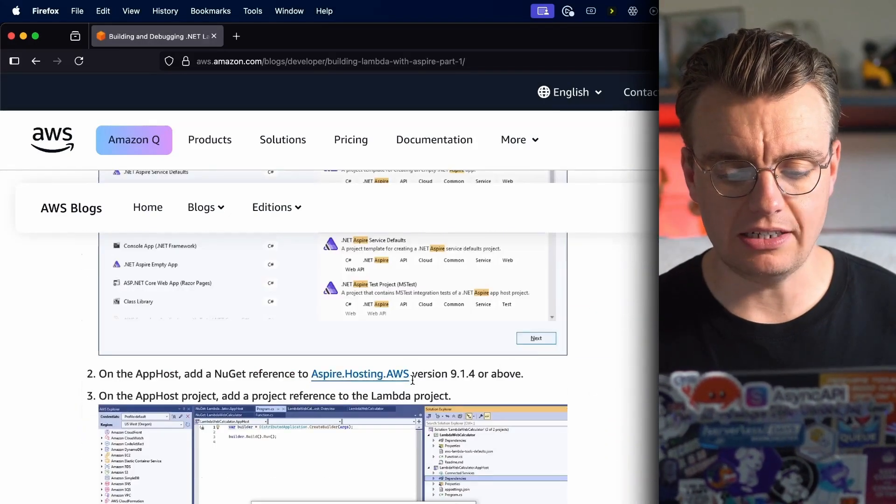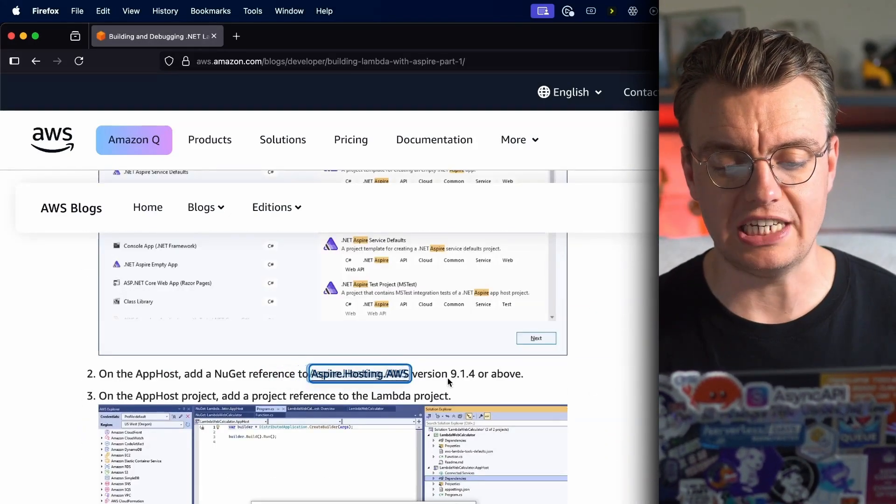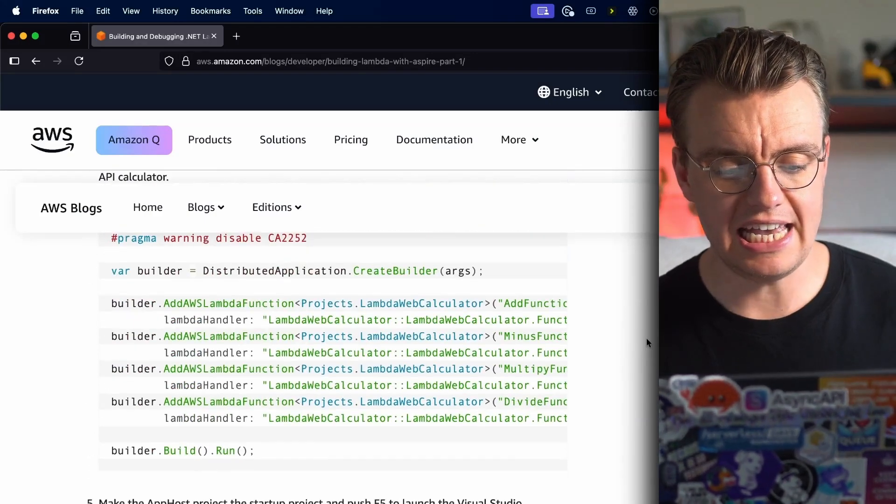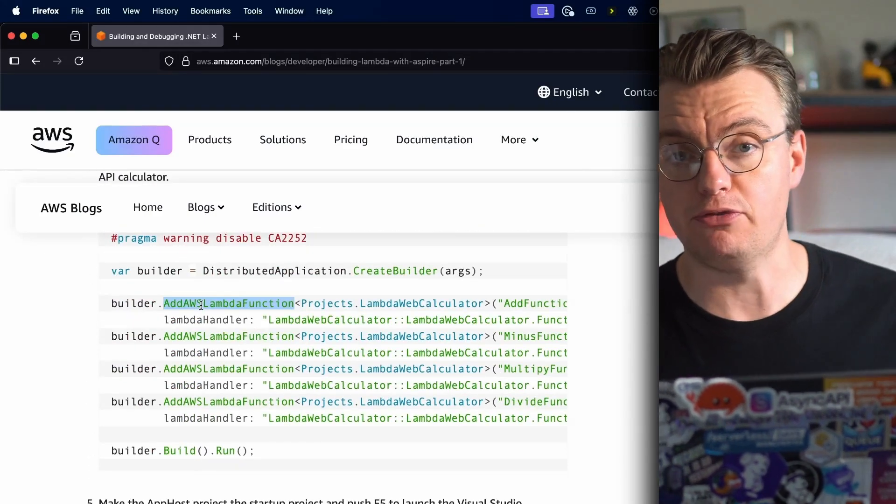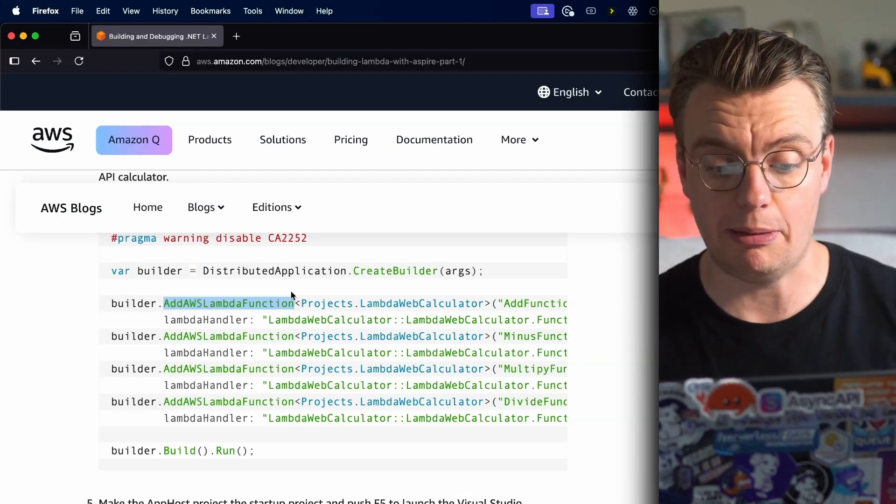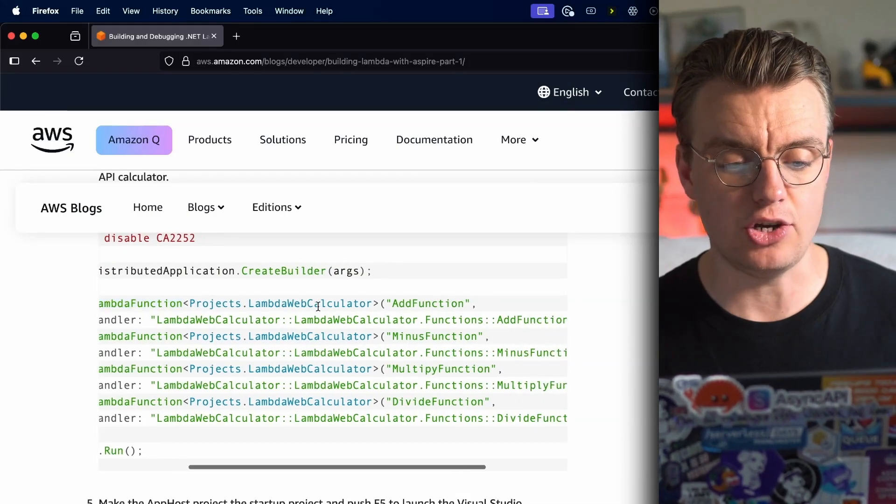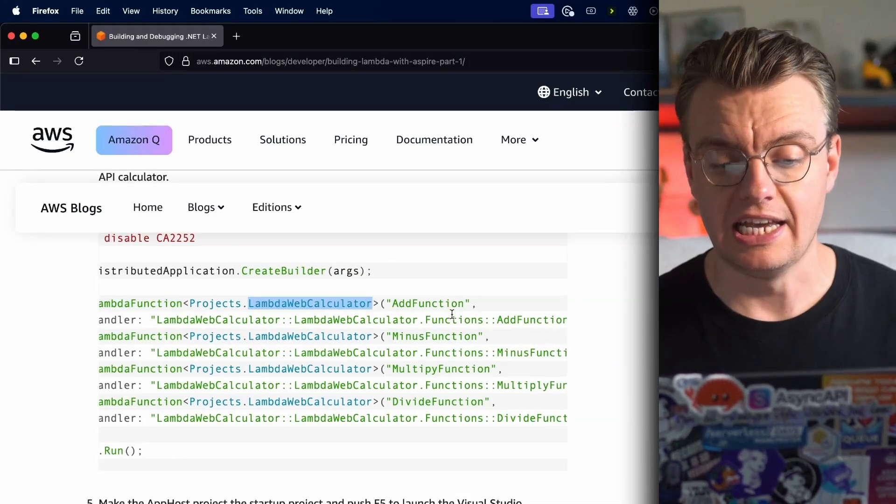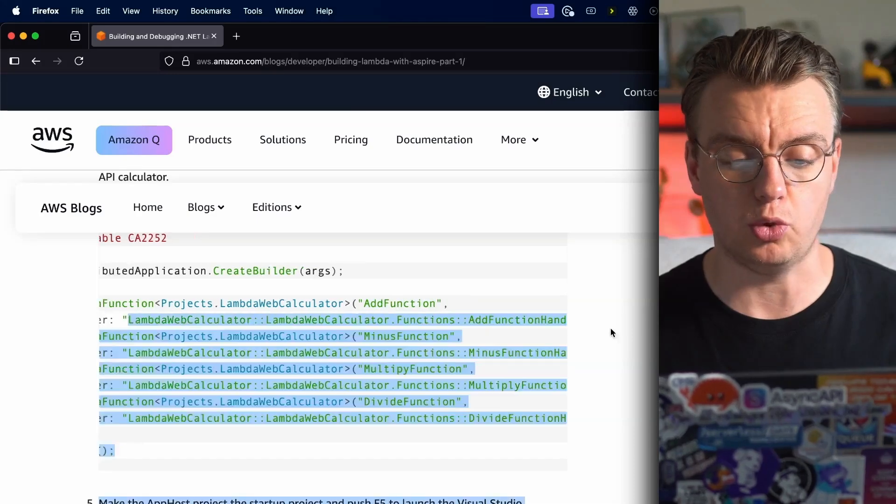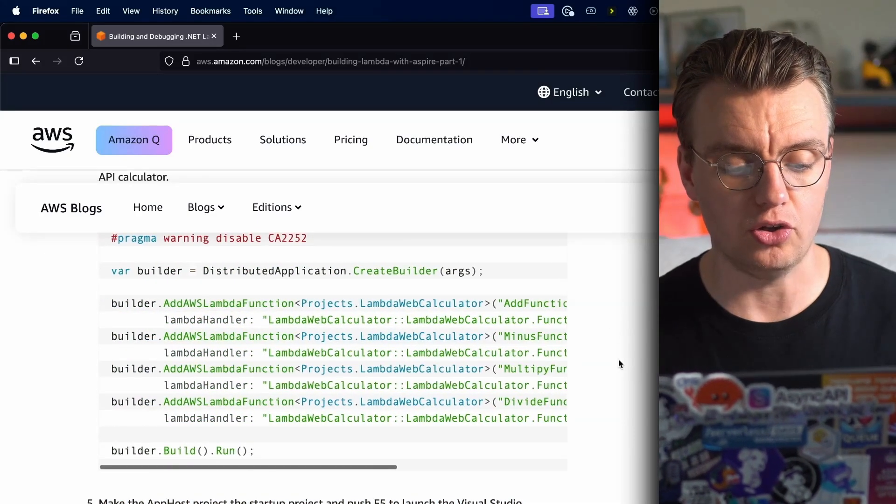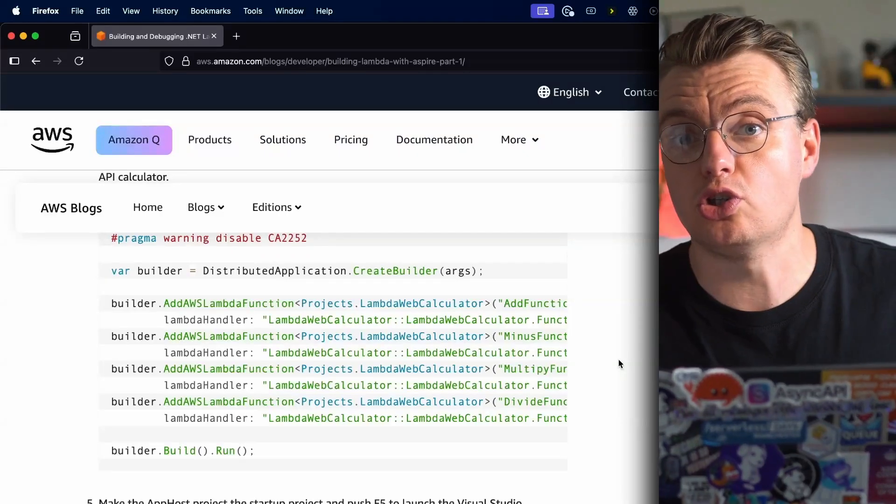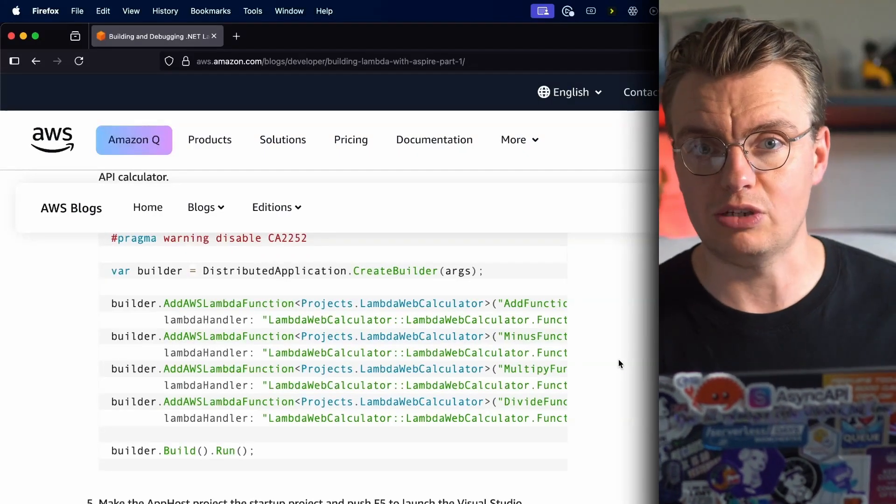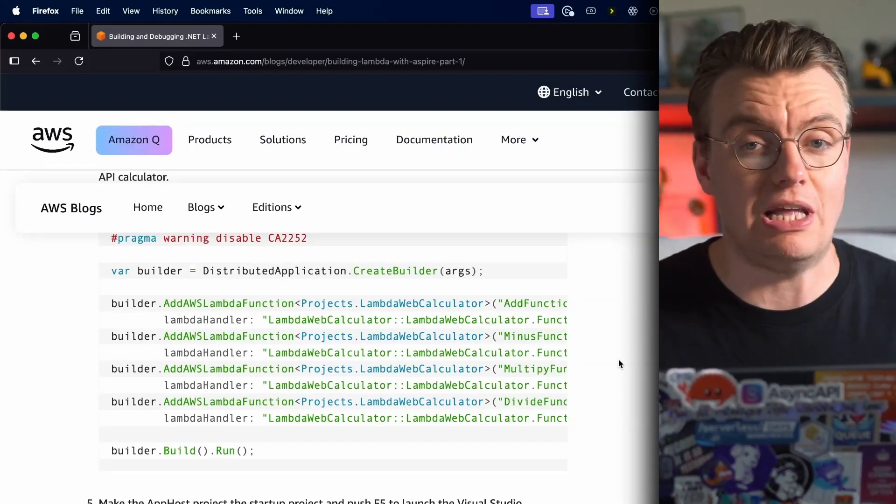Once you've added the Aspire Hosting AWS NuGet package, it's as simple as calling the AddAWSLambdaFunction method on your distributed application builder, passing in your actual Lambda application project, the name of your function, and the actual Lambda handler you want to call. This will actually, when you start your Aspire project, start up all of your Lambda functions locally running on your machine. You can invoke them, you can step through them.